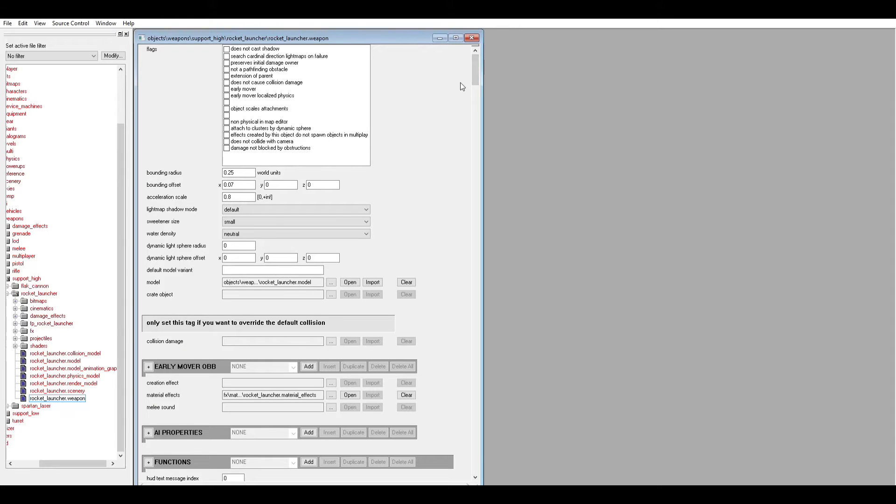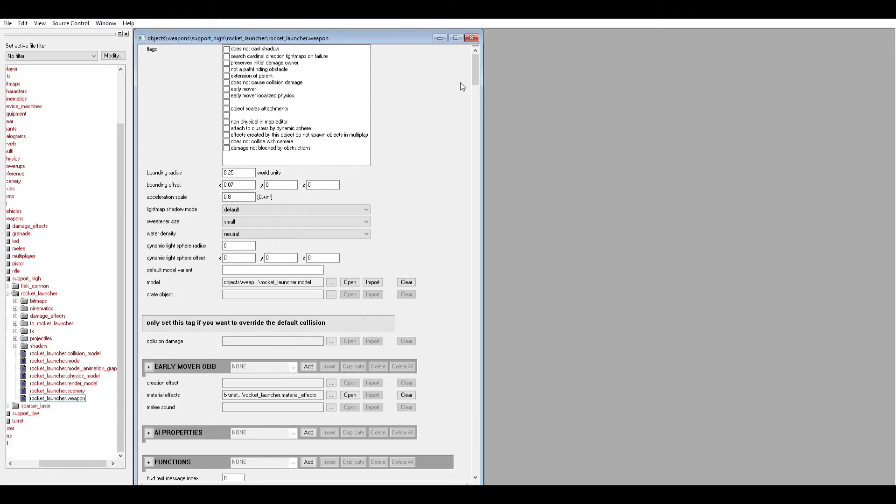But I'm just going to kind of show you how easy it is to do a simple modification like I talked in my last one, where you just change the rocket launcher projectile to the sniper rifle bullet.